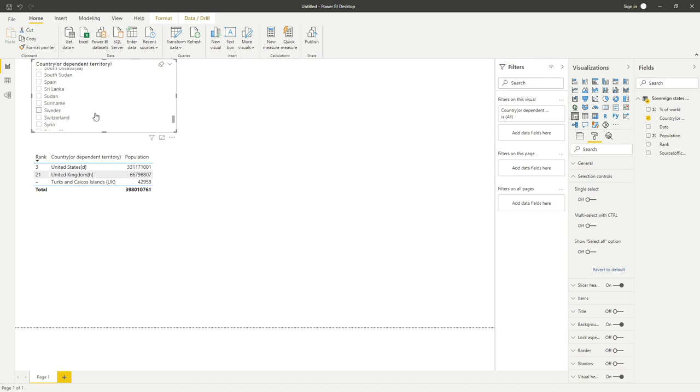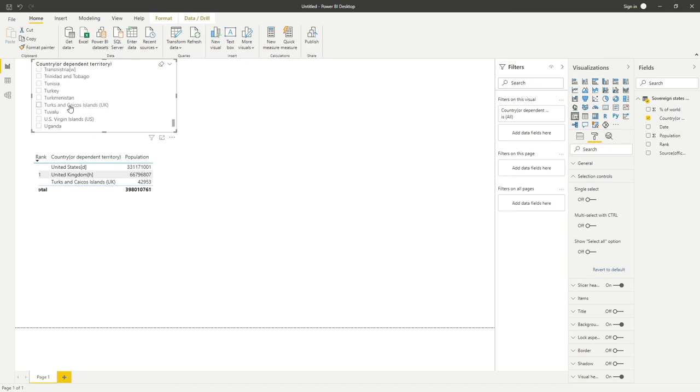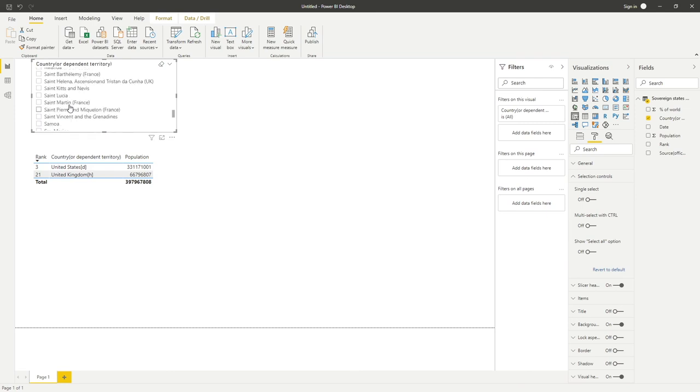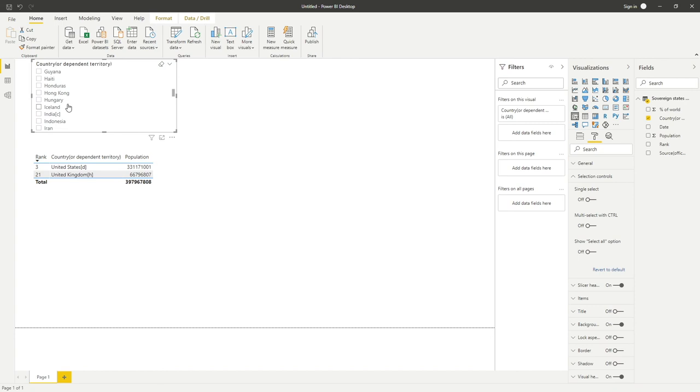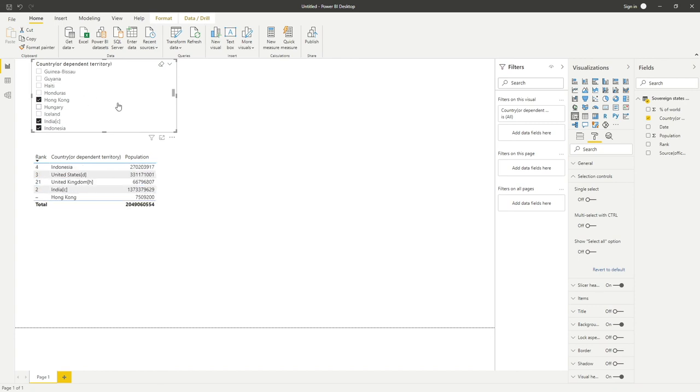What are some other randomly selected options we can do? I can't even think, my mind's gone blank now. Let's say we're going to go for India, Indonesia, Hong Kong, and maybe Greece.